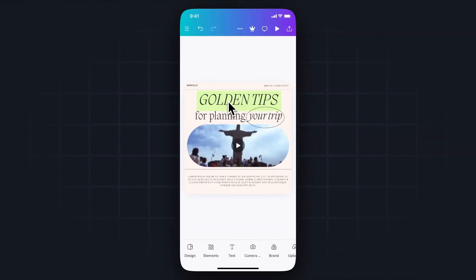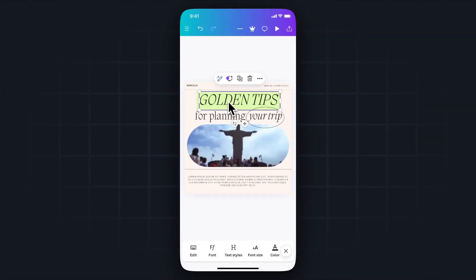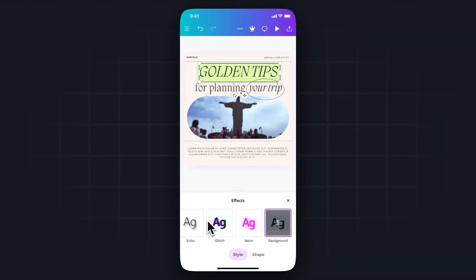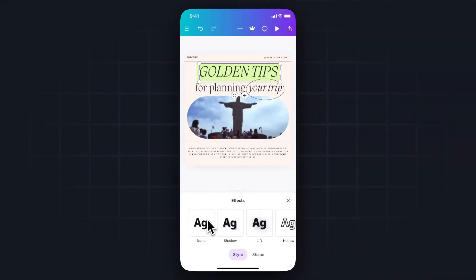If we want to go ahead and remove that highlighted text, all we have to do is tap it, scroll over to the effects, and then scroll all the way back to the left and click on where it says none. And that will remove the highlight.